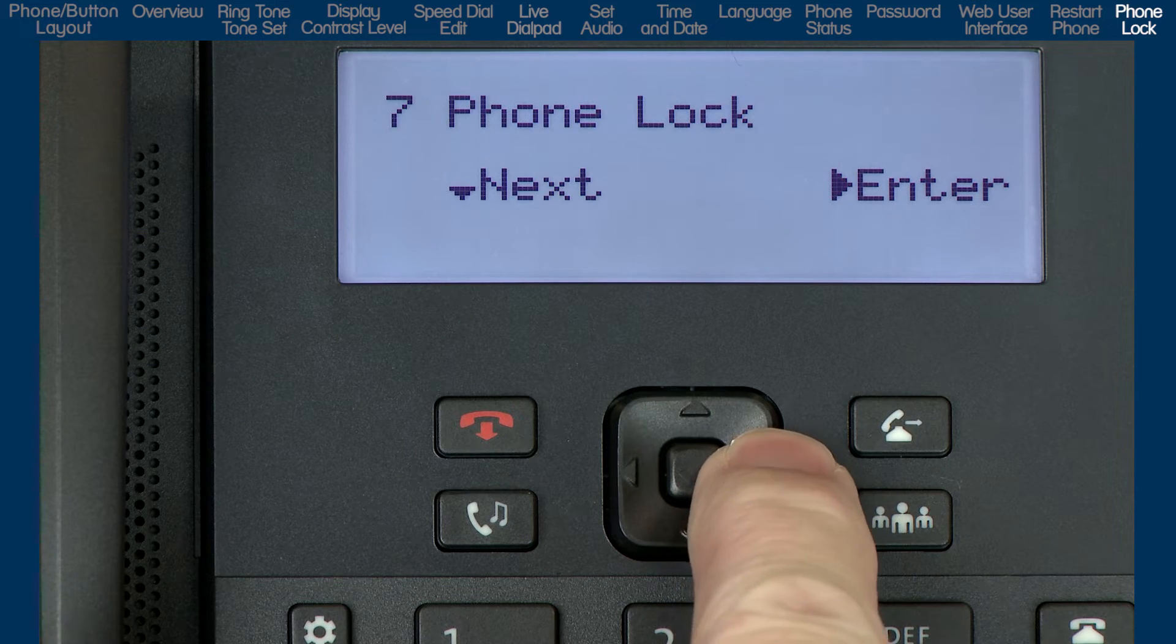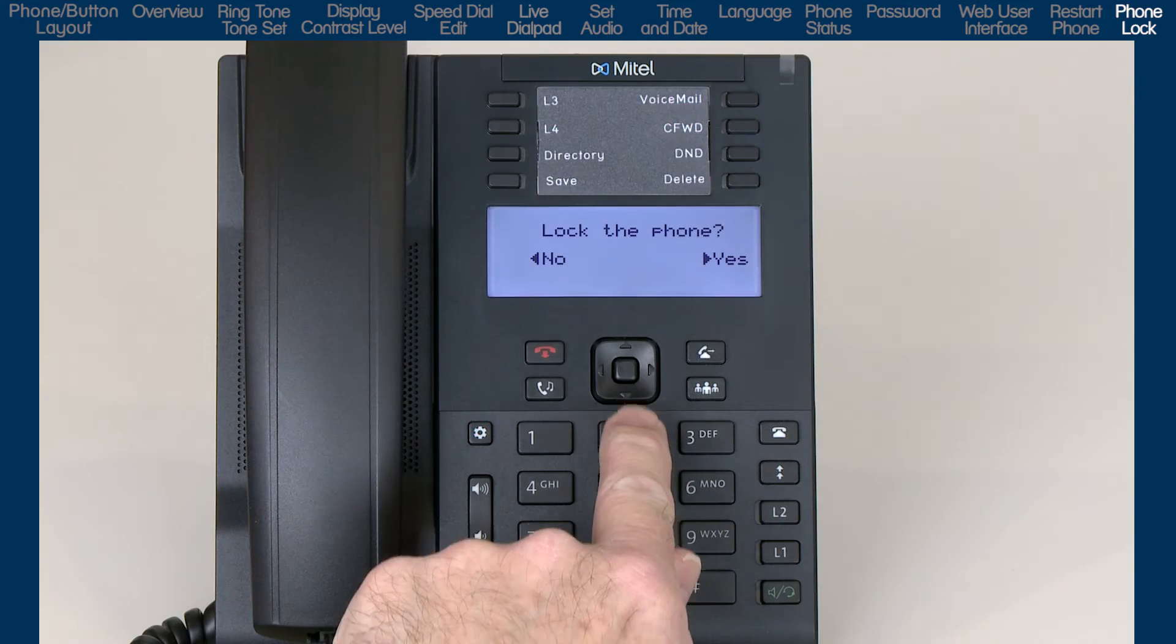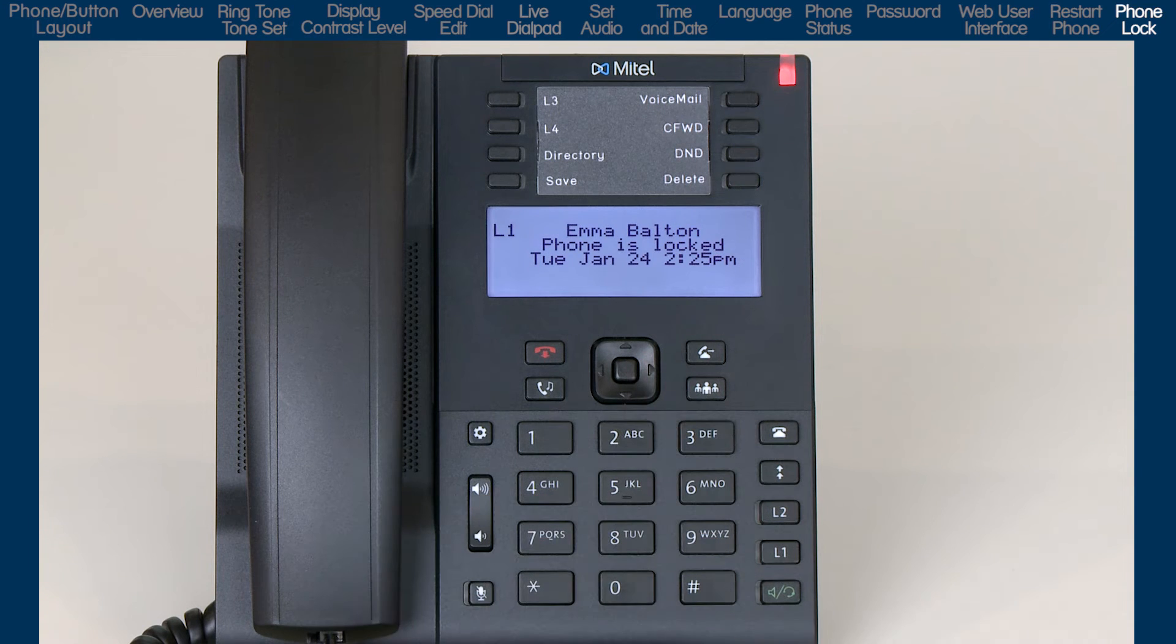To lock the phone, I'll press the right arrow and then press the right arrow again to select Yes and confirm I want to lock my phone.